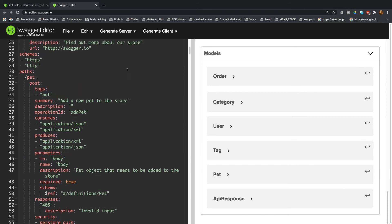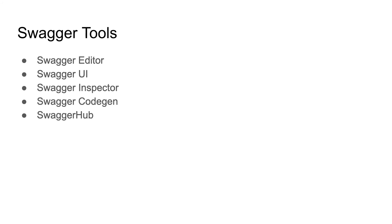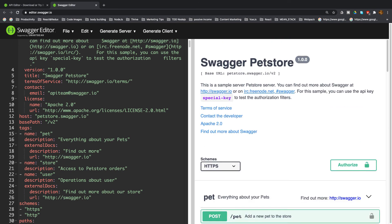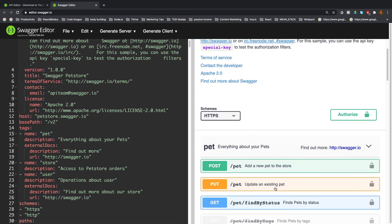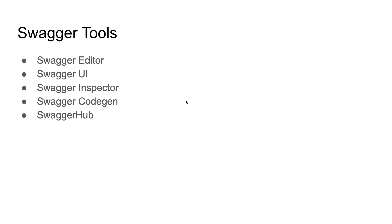As I told you, Swagger is an open-source software set of tools to design, build, and document RESTful web services. It was developed by SmartBear Software company. It includes automated documentation, code generation, and test case generation. We're going to use these tools in this course - the editor, Swagger UI, Spec Inspector, Swagger code generation, and Swagger Hub, which is a cloud platform to host your API. That was the introduction of Swagger and OpenAPI.